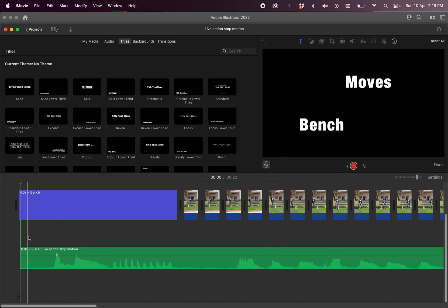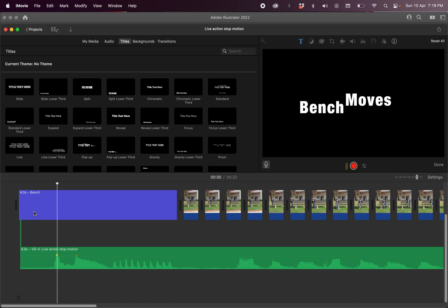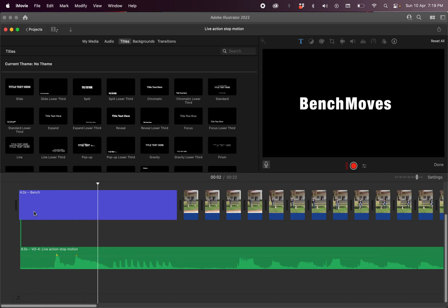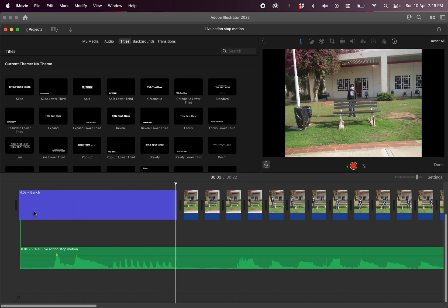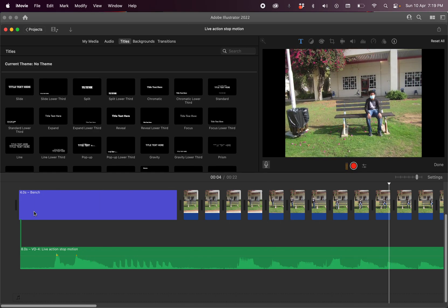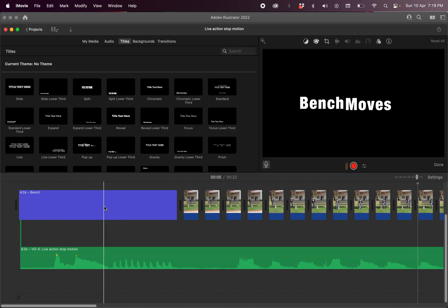And you can see it's recorded that. That's how you fix it.